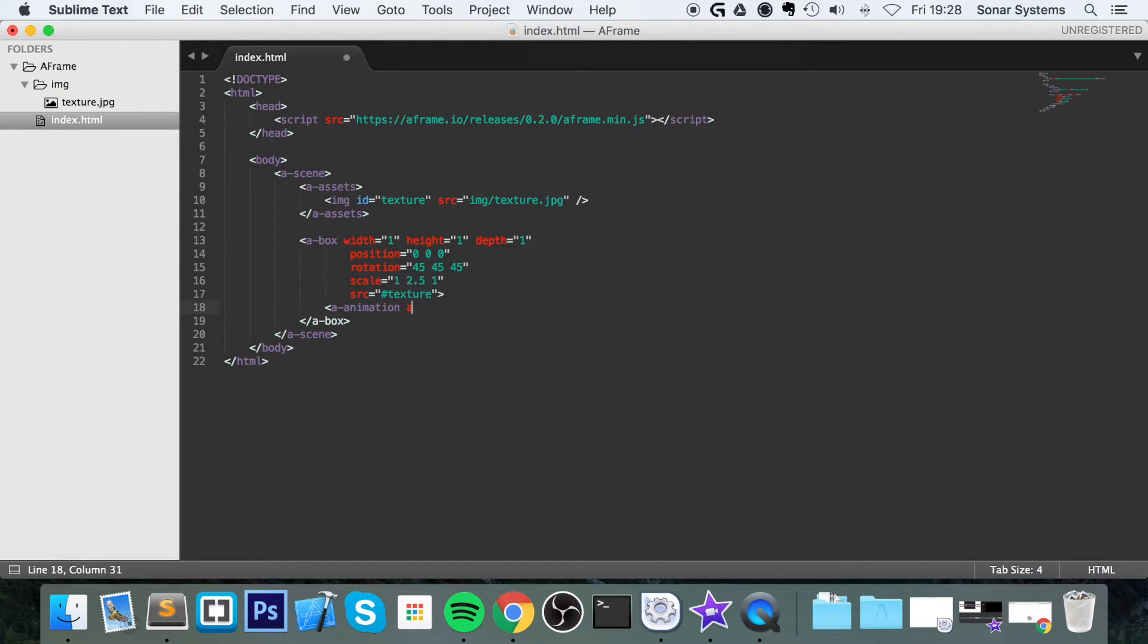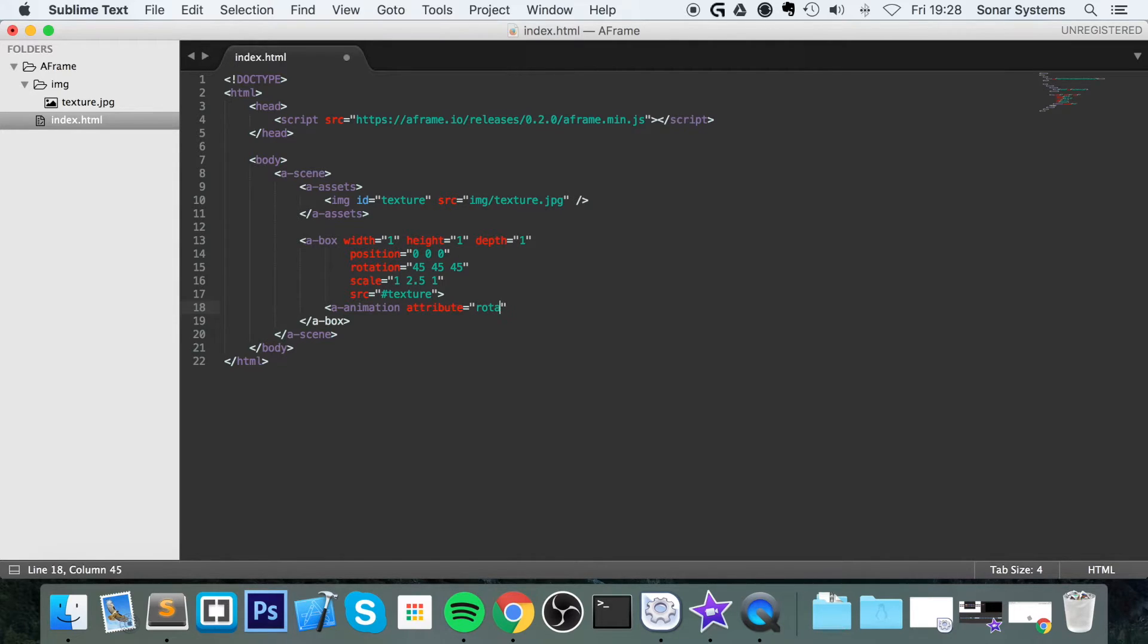So you just put attribute equals and this is the sort of animation that you want to perform. I'm going to perform a rotation animation and you put repeat.